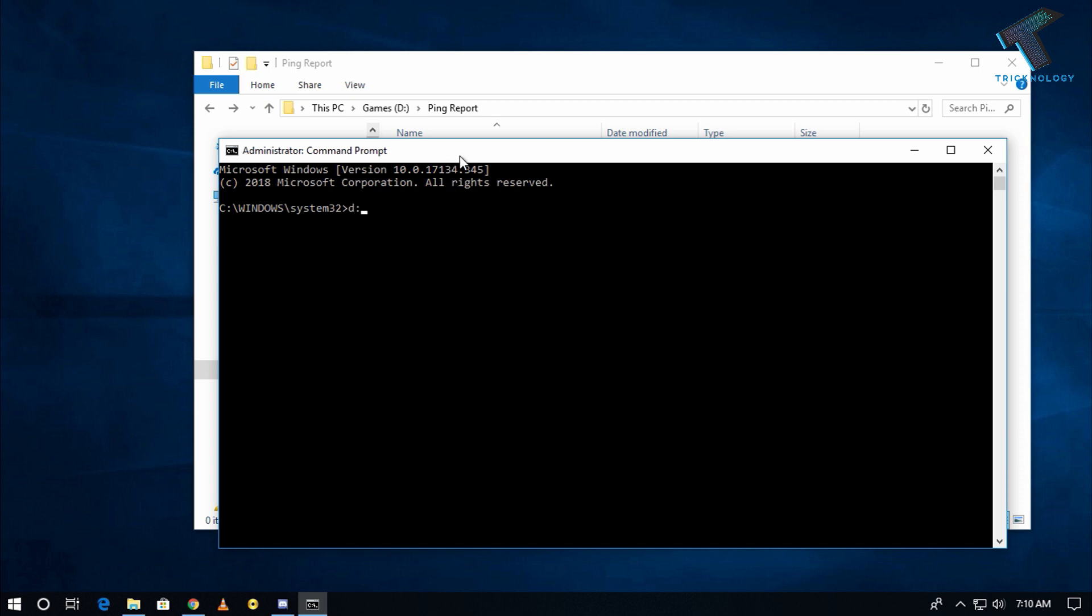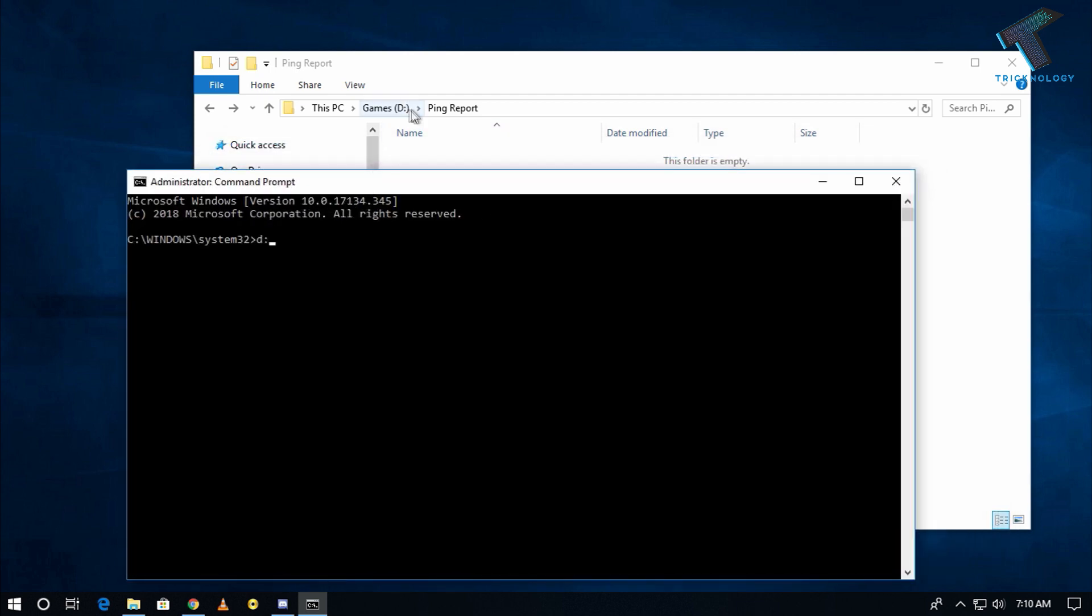Now type here cd then ping then press tab then report. As you can see the ping report folder, so I'm going under this folder. Now to put the ping command is called ping space google.com then minus t then greater than sign space.